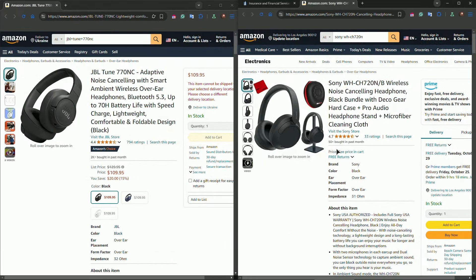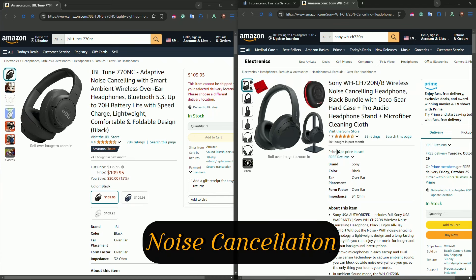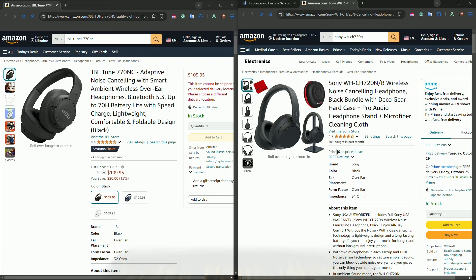Now we have noise cancellation. Both headphones feature active noise cancellation, but how do they stack up? The JBL tune performs well in blocking out low frequency sounds like air conditioning and engine noise, making it a great companion for travel.